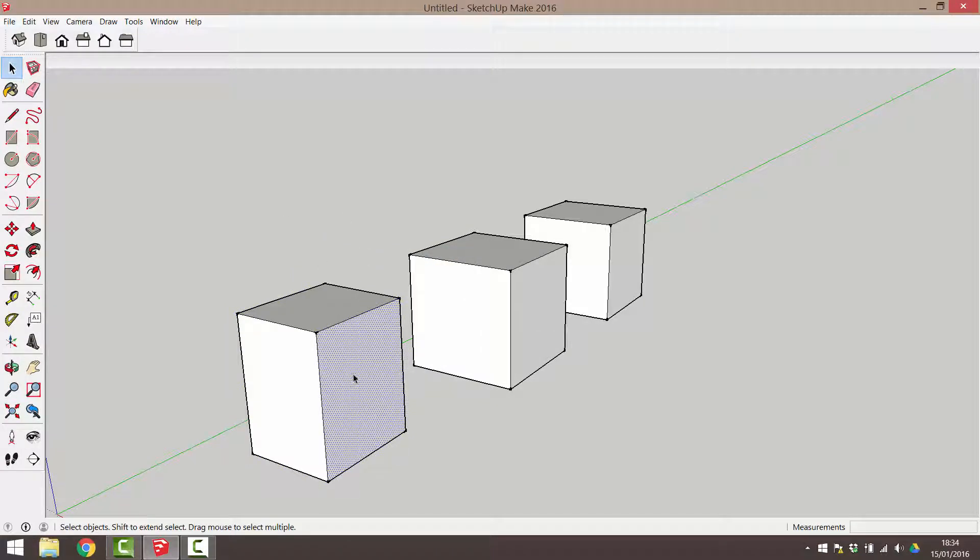It's worth noting that you can have groups within a group. Let me demonstrate. I'm going to copy this cube to create some more objects for our next grouping.